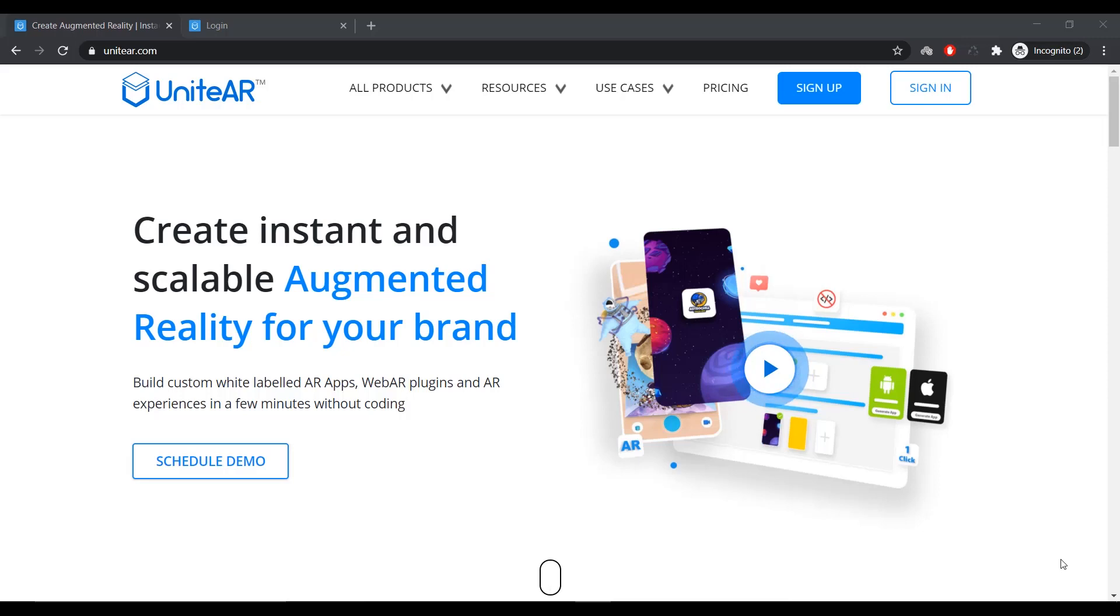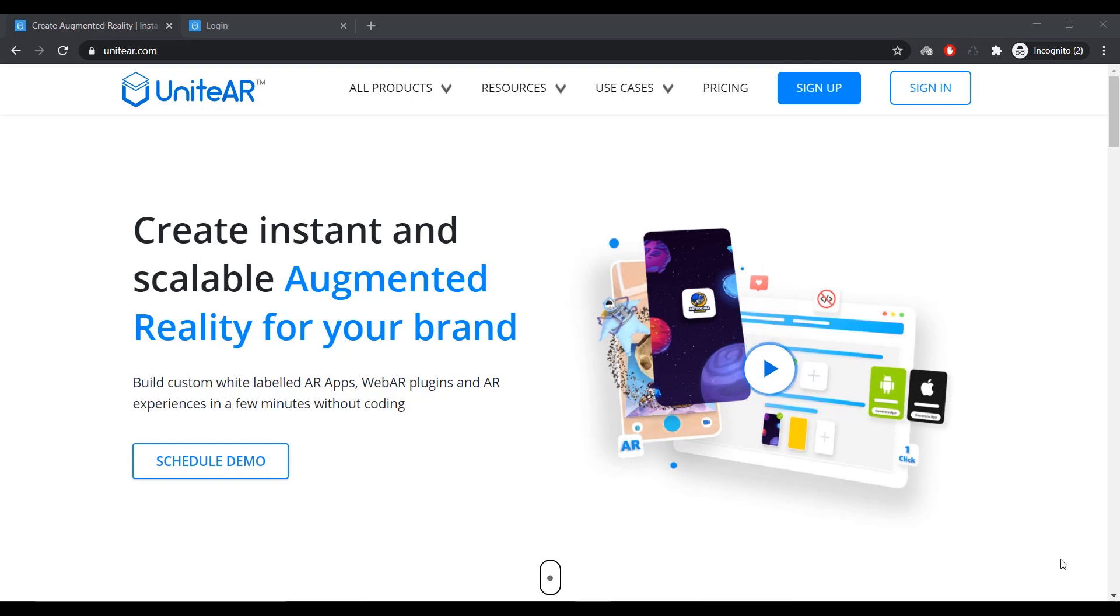Hey, this is Arvind, and I would like to share with you a short demo of our augmented reality product, UniteAR. This demo will showcase how you can create an image and ground plane-based AR experience within minutes, and that too, without any coding.